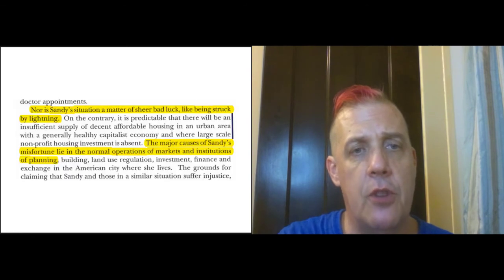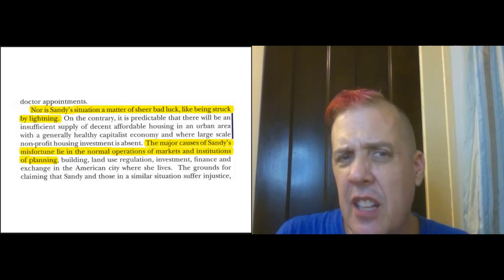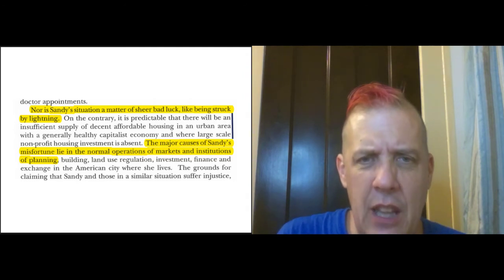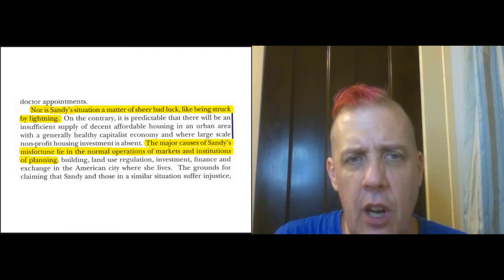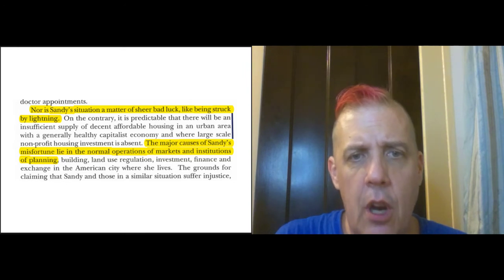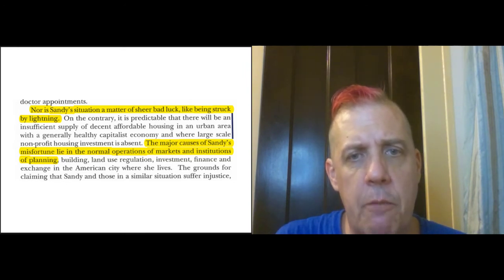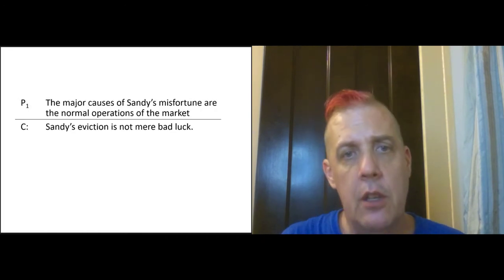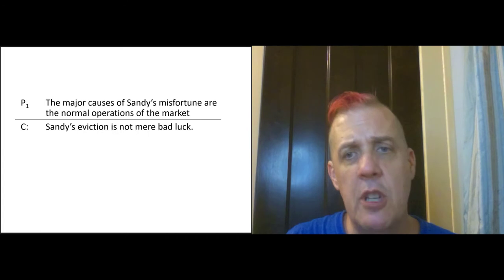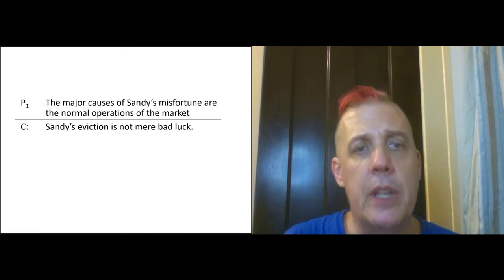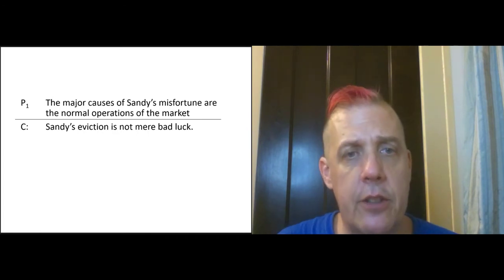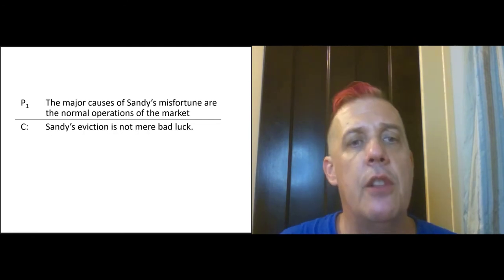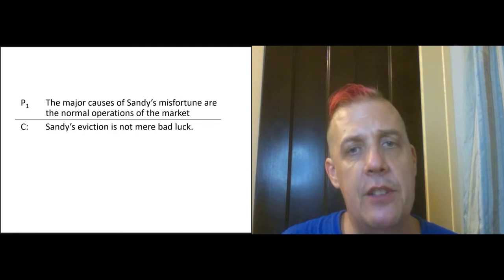A little bit after that, Young says: 'Nor is Sandy's situation a matter of mere bad luck, like being struck by lightning. The major causes of Sandy's misfortune are in the normal operations of markets and institutions of planning.' This is another argument. What's going on with Sandy isn't mere bad luck — why? Because it was completely predictable. It is inevitable, the way our society is designed, that there are going to be a certain number of cases like this.